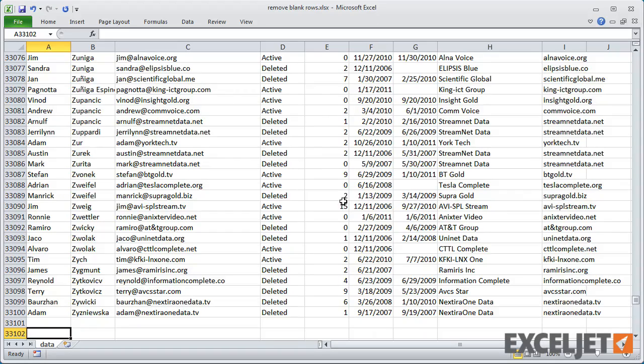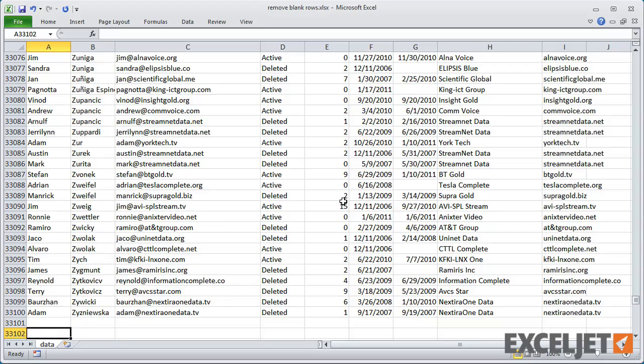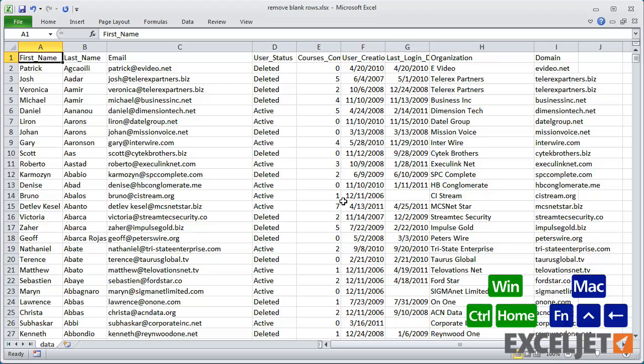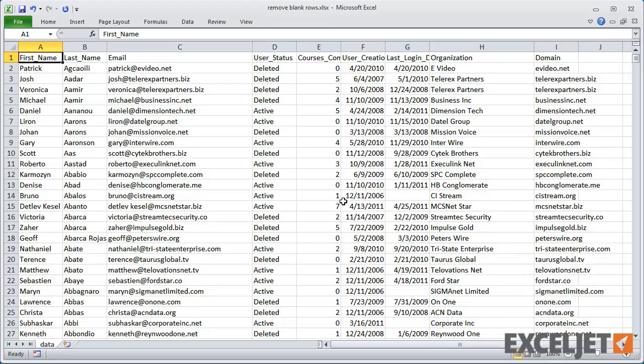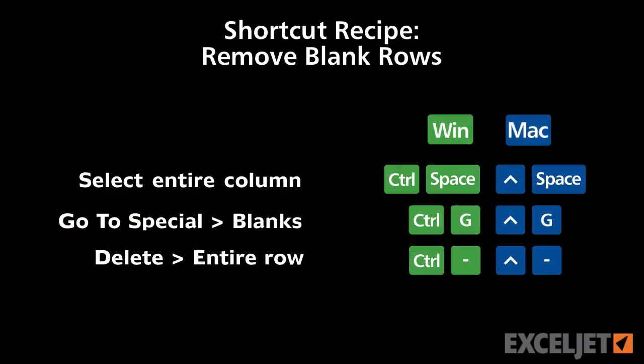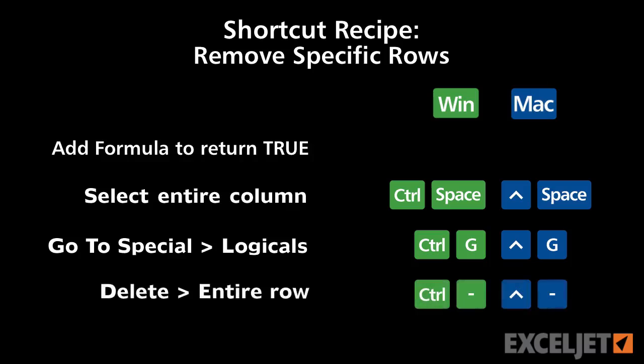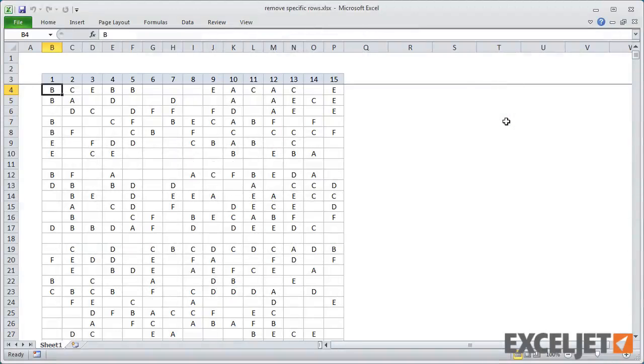Note that this trick actually deletes blank rows below the data as well, so be sure you don't have important information below the data. For the next shortcut recipe, let's look at a variation of the same problem.